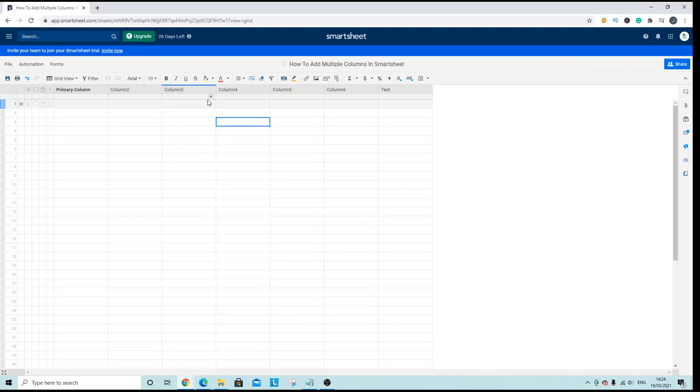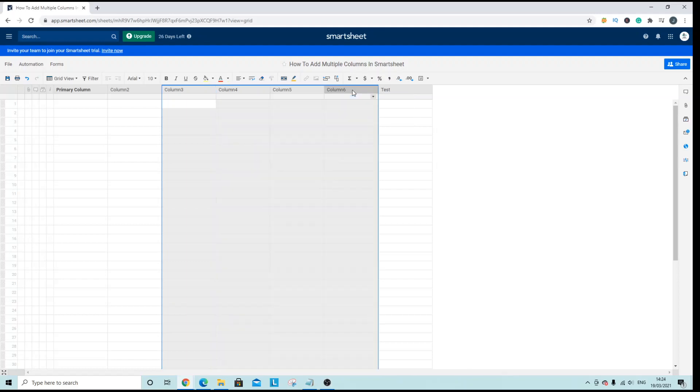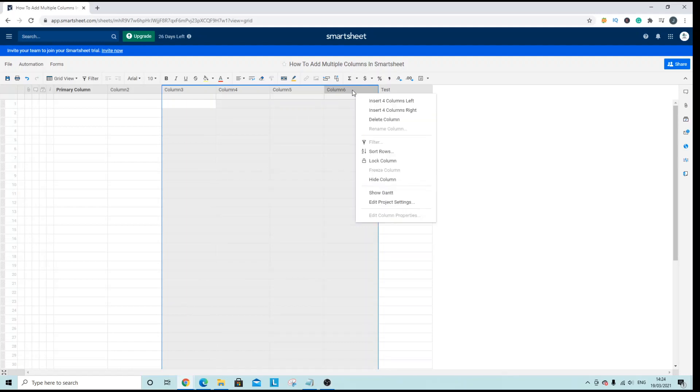So again that is select the first column, hold shift on your keyboard, highlight over to the final column or number of columns you want to add and then once all of these columns have been selected you right click and insert four columns right or left depending on where you want them to go.